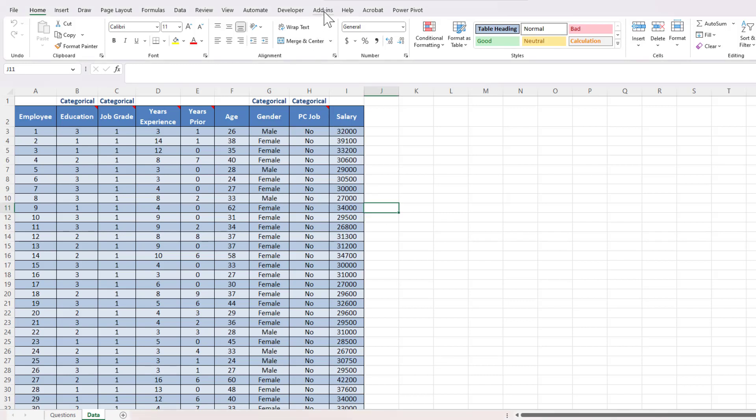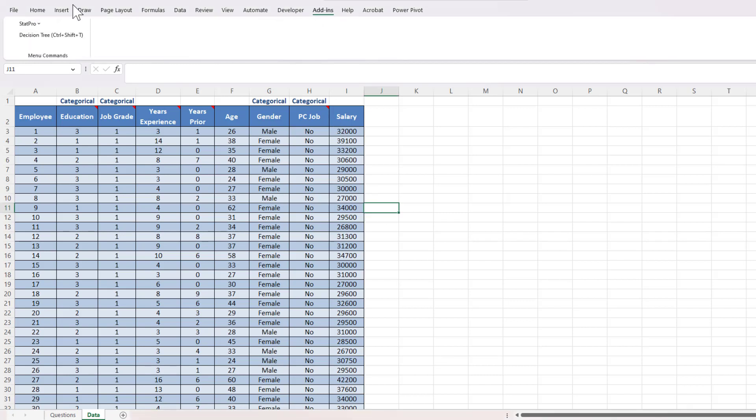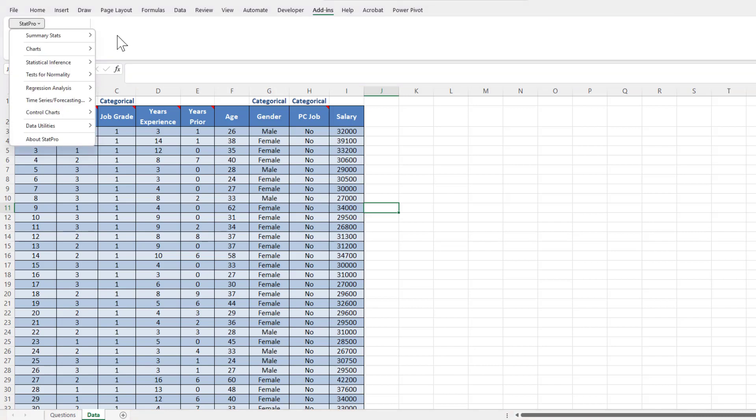In the last video, we enabled StatPro so that we can now see it in our add-ins ribbon. What we're going to do in this video is learn how to create dummy variables using StatPro.